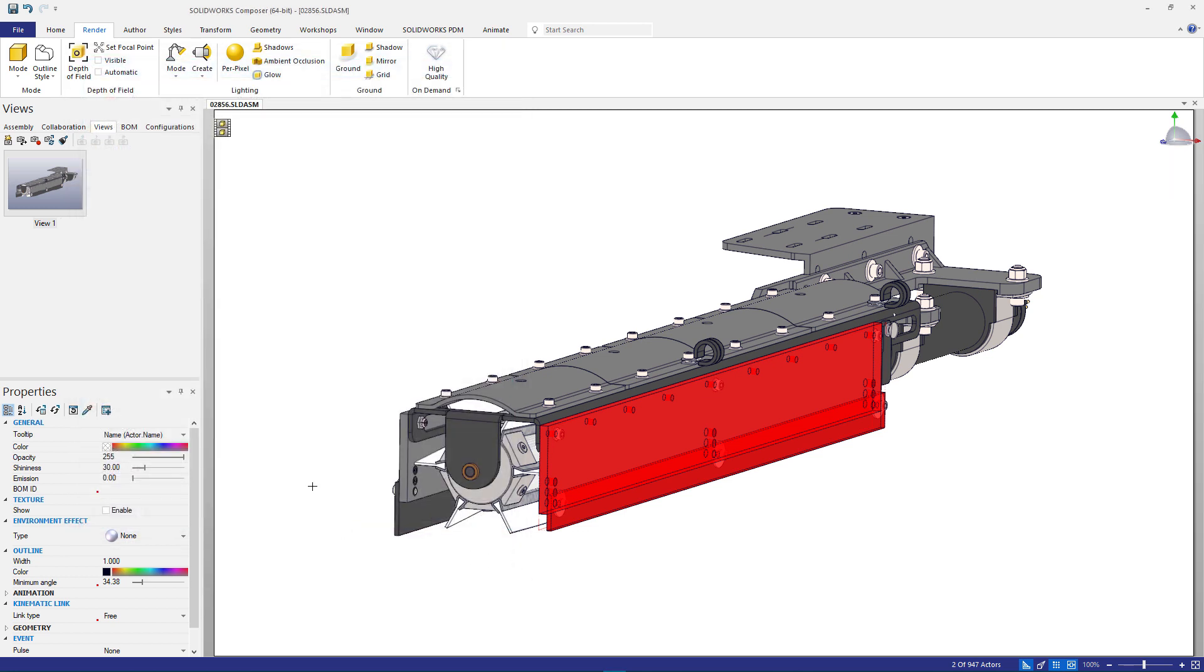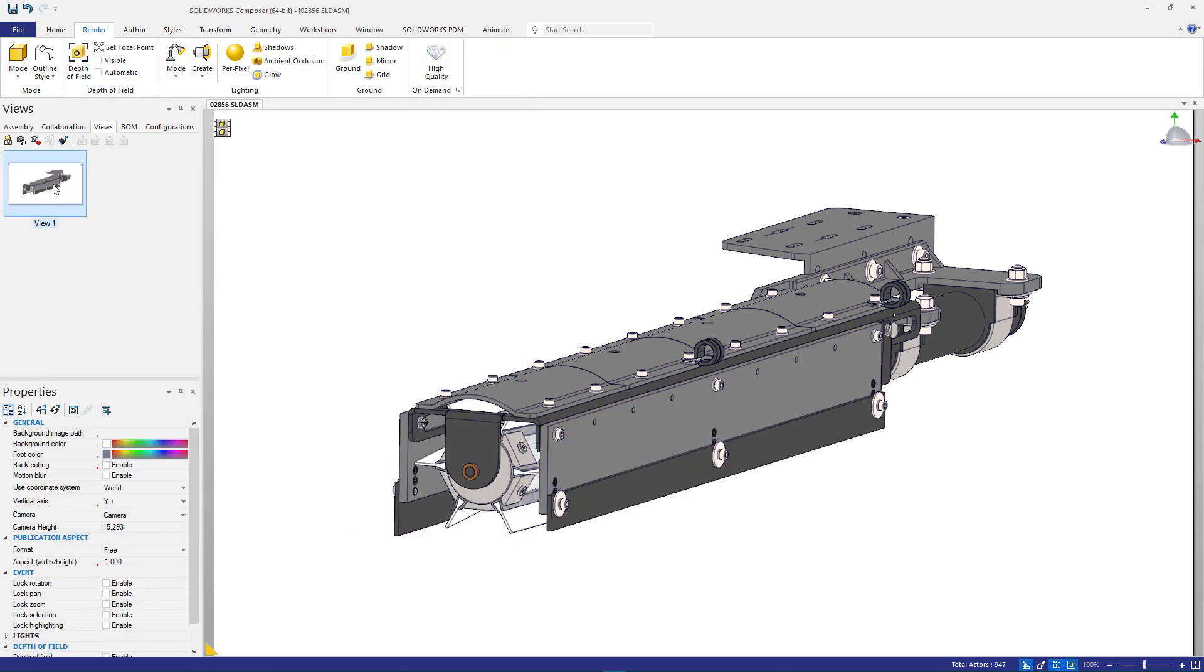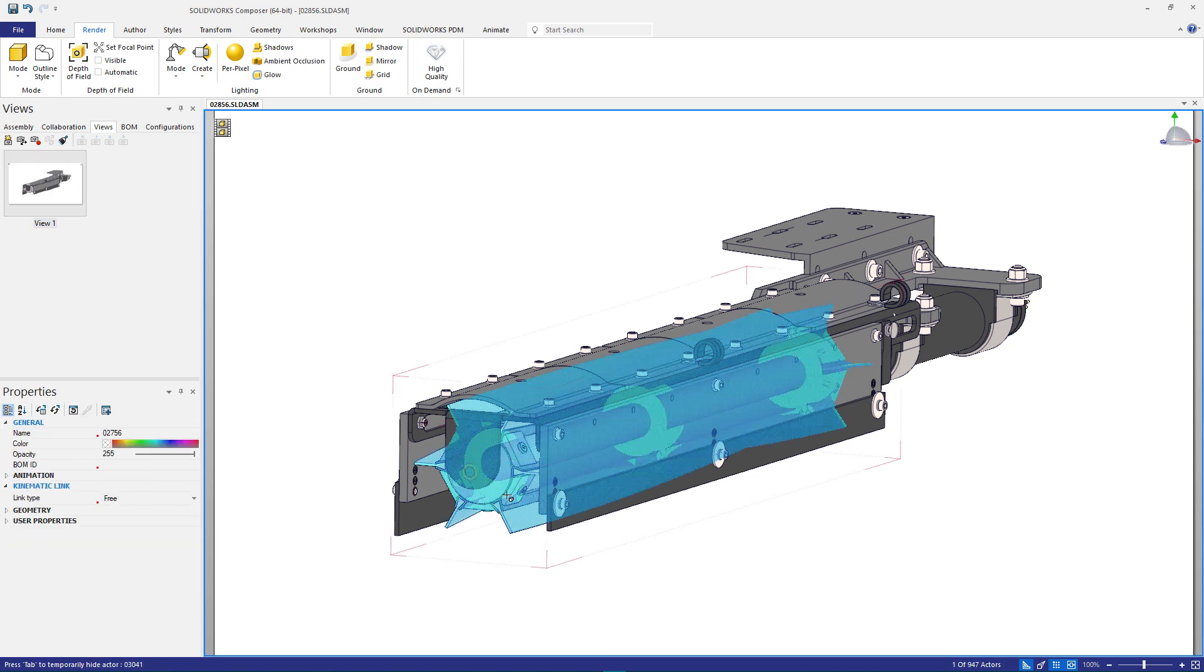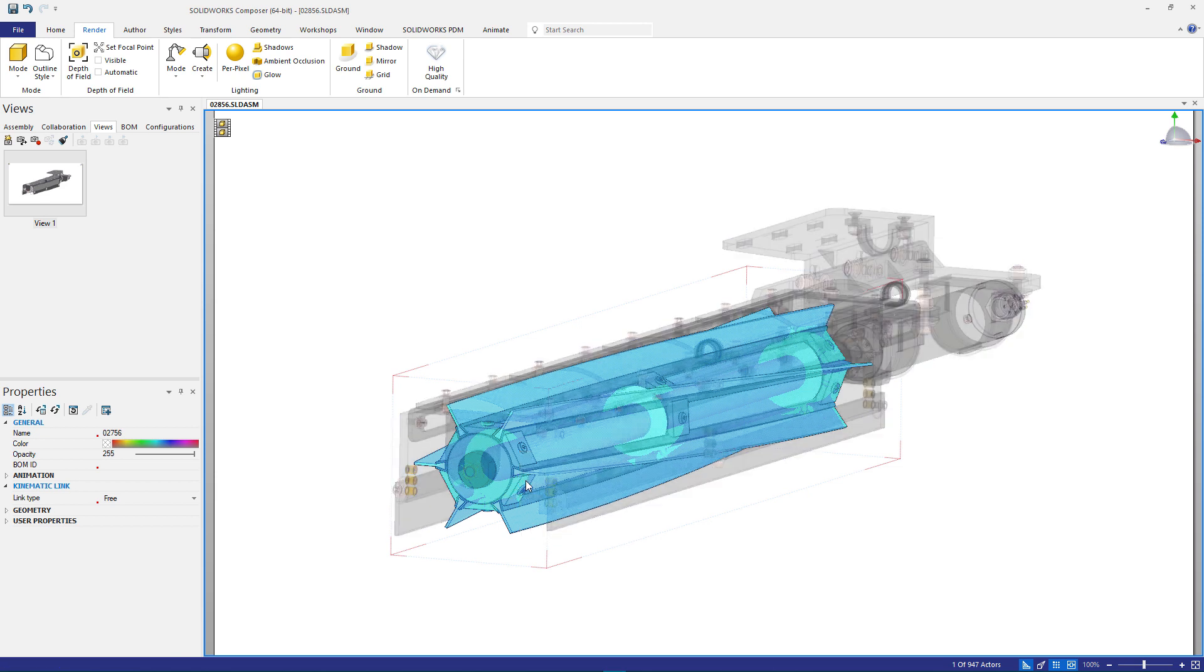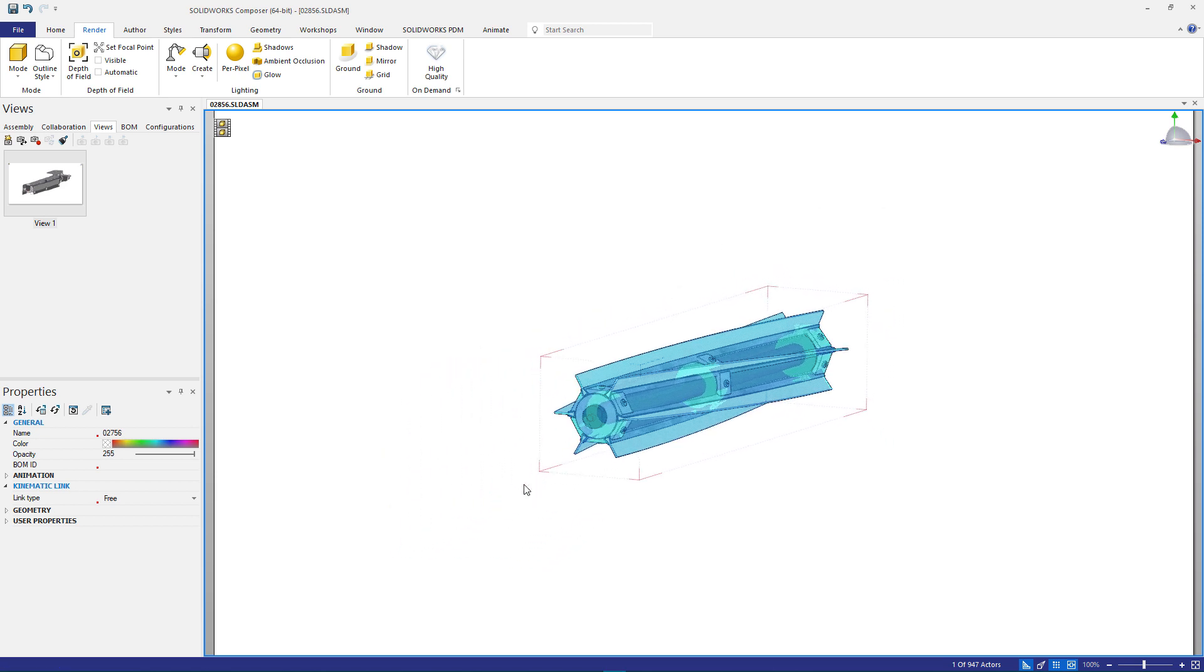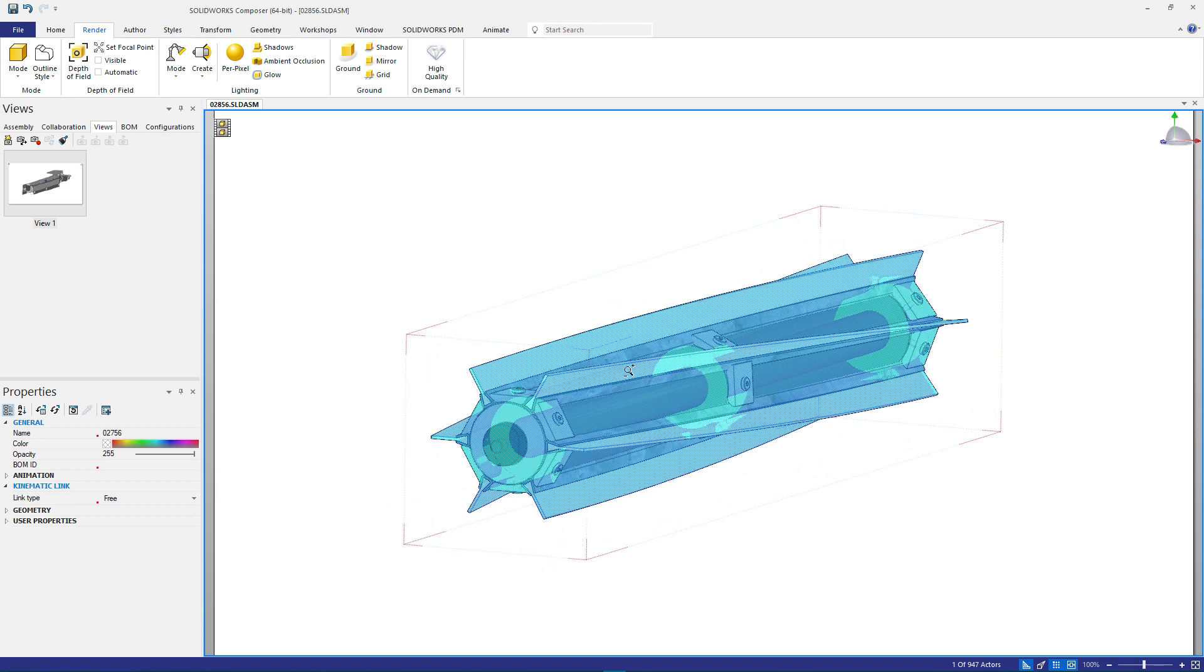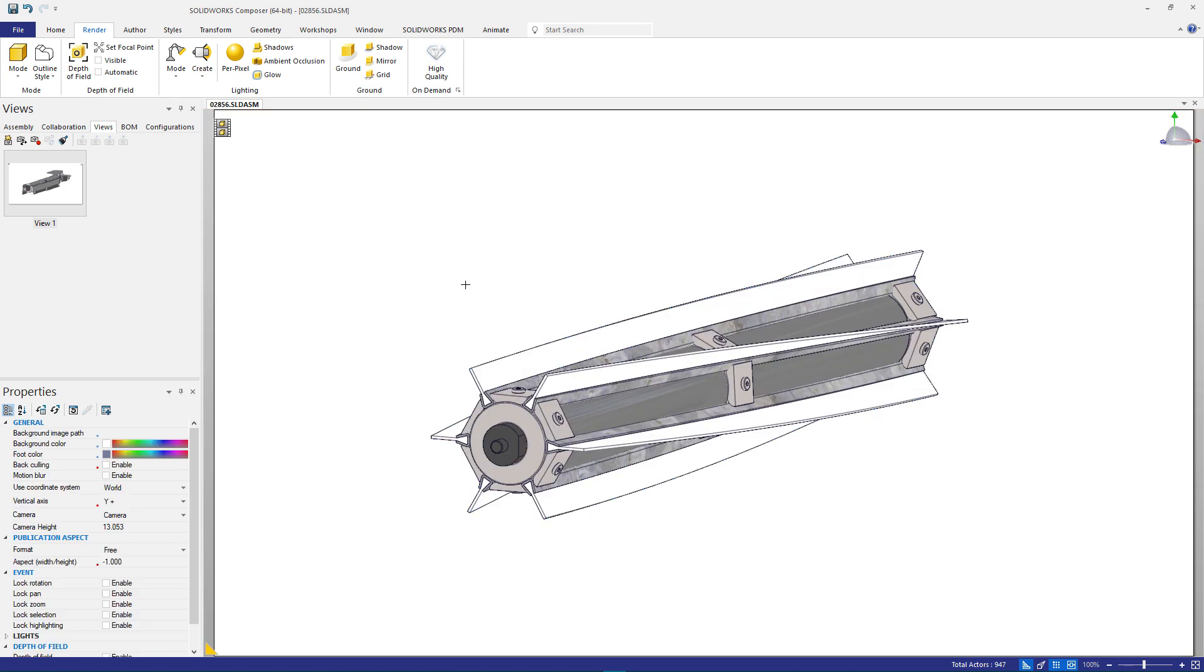The next step for this replacement part catalog is creating some views for each different cleaner head option. Composer offers quick ways to hide and show components with the right mouse button menu pop-up. In this case, hiding all of the unselected components and leaving just the desired cleaning head sub-assembly.